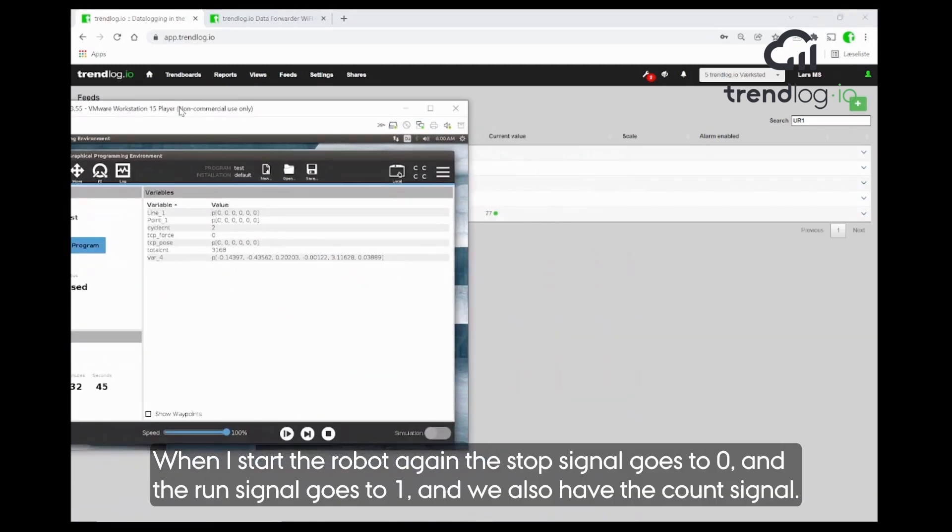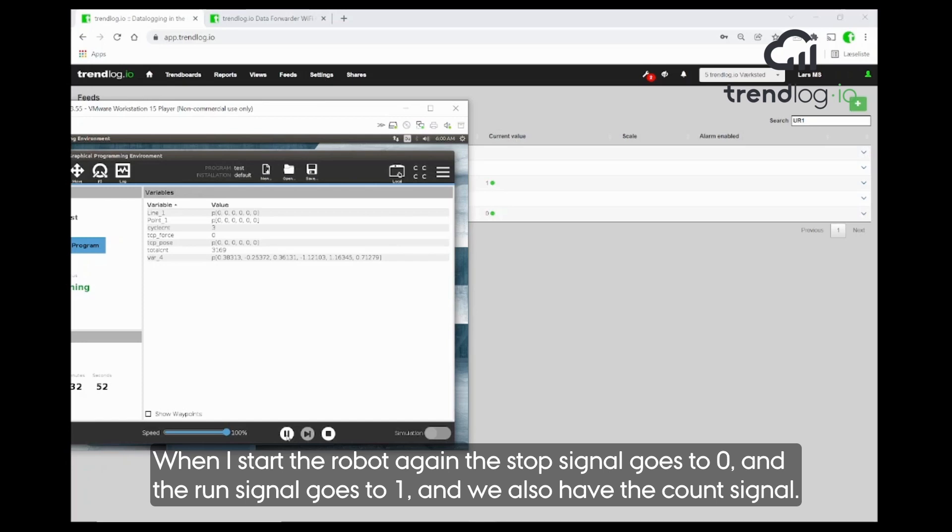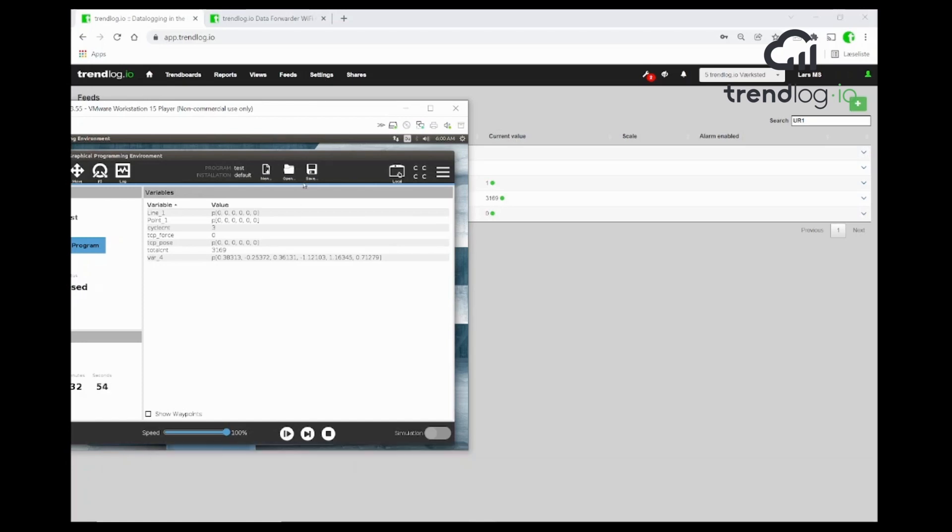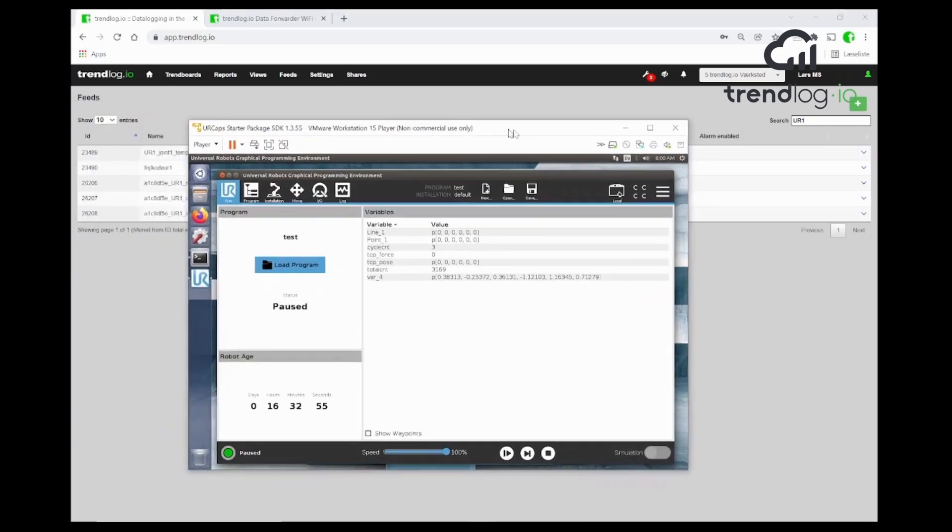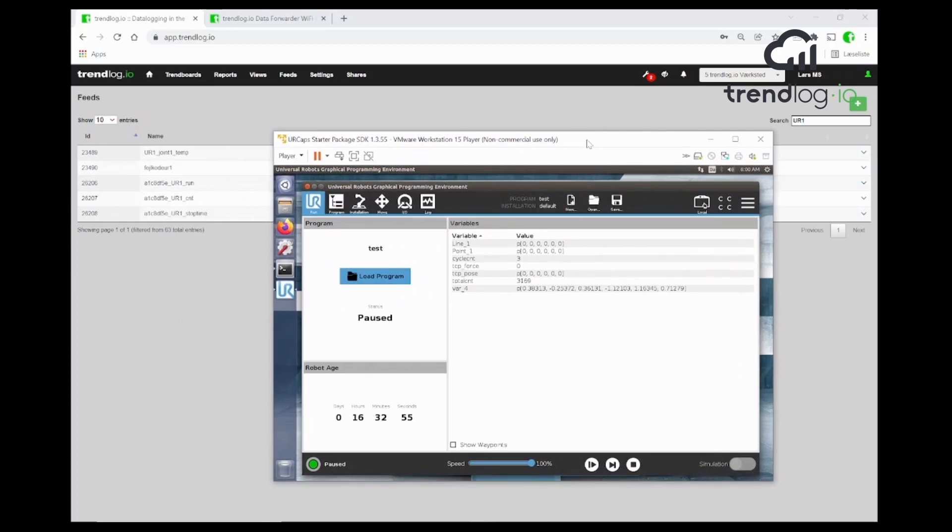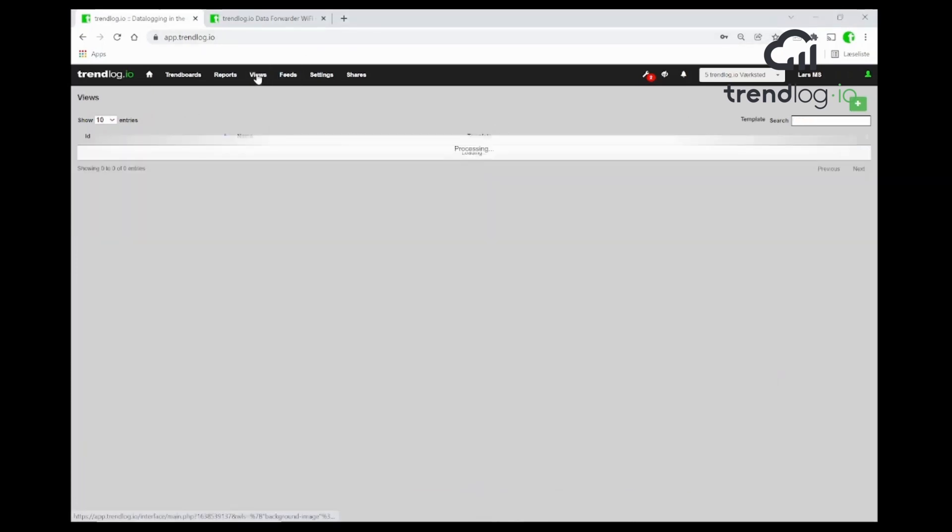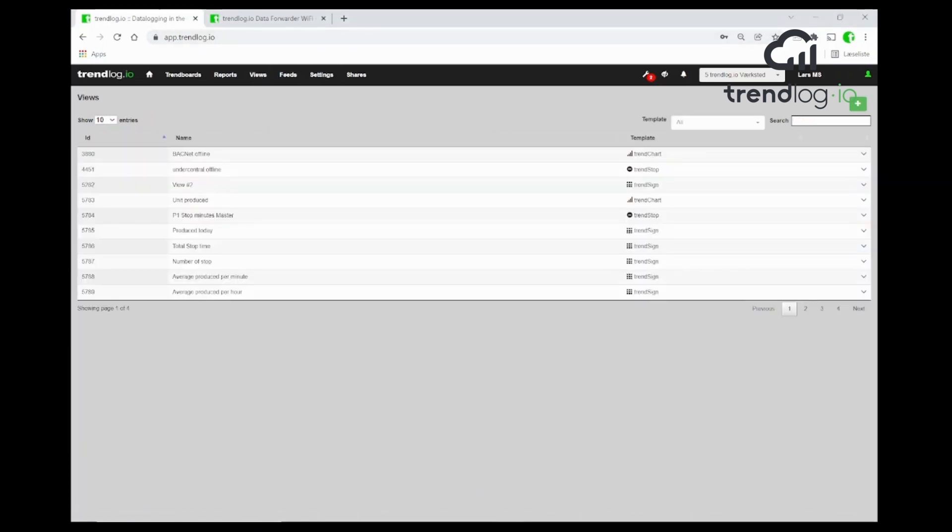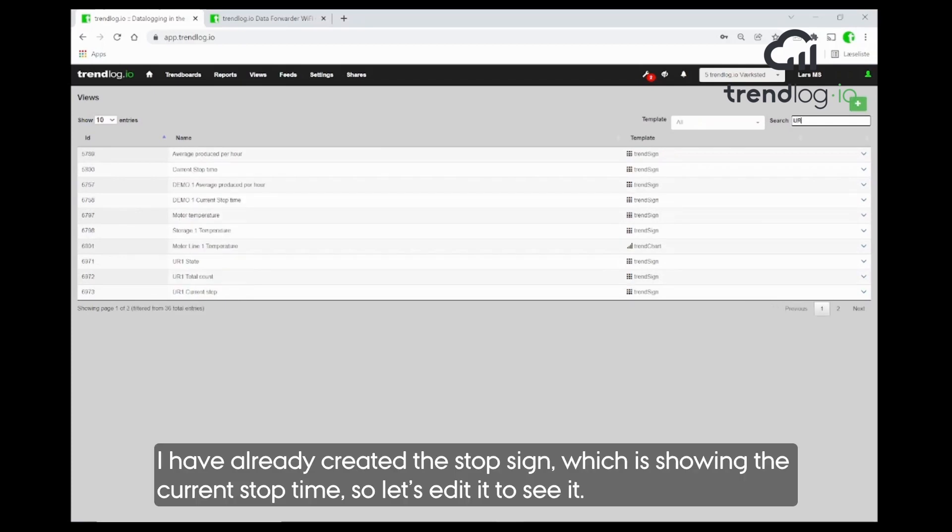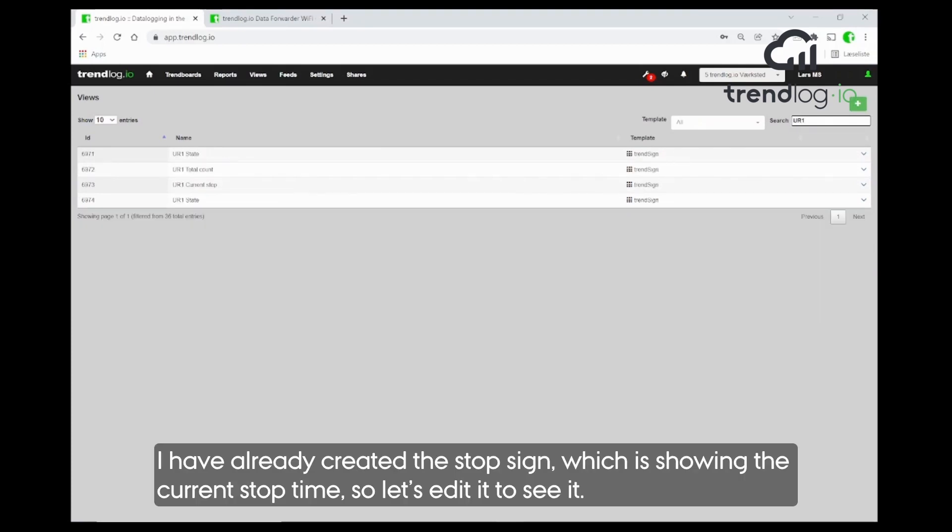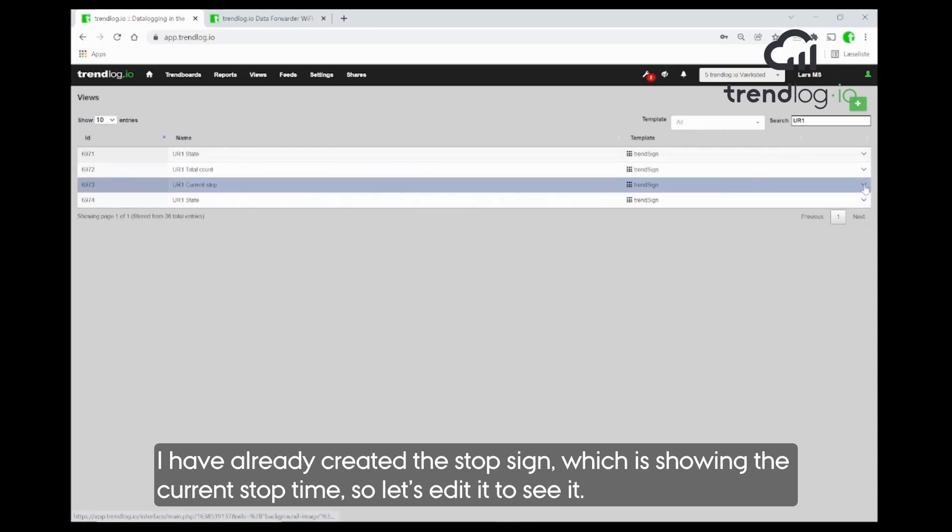When I start it again, you see the stop signal actually goes to zero. And the start, the run signal goes to one. And now we have the count signal as well. Perfect. I've already created the stop sign where we are showing the current stop time.